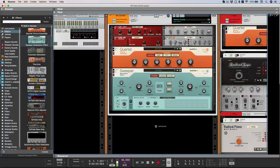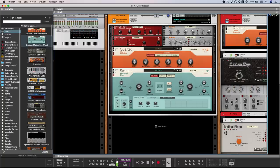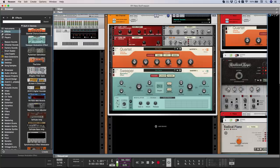Now, if you've been a long time user of Reason, you'll probably be familiar with the old half rack devices, such as the Chorus and Flanger, the Phaser, Unison and Filter. And of course, these are still really useful devices in their own right. But now we have these two new full size devices, Quartet and Sweeper. And these are super versatile effect units that go way beyond what their name suggests.